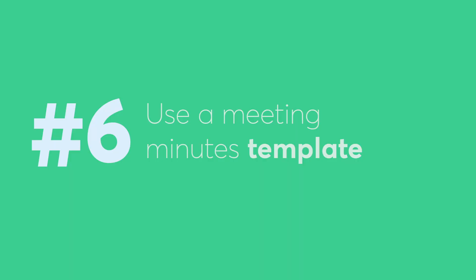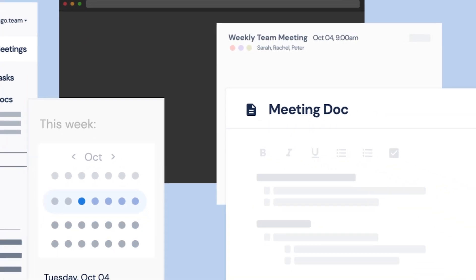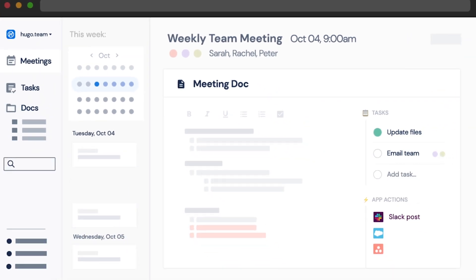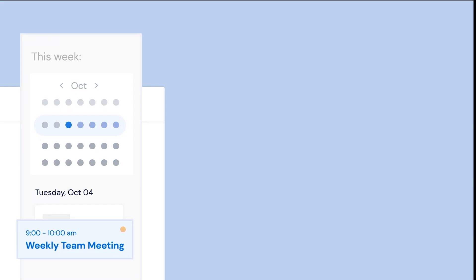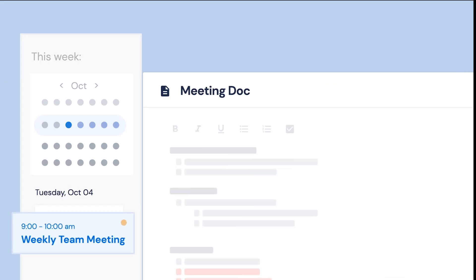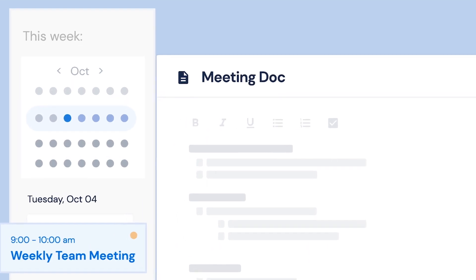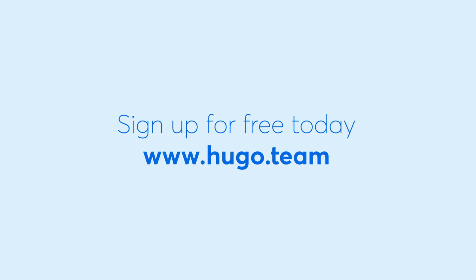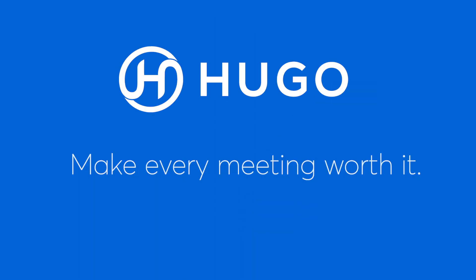And finally, use a meeting minutes template. You can find free templates with our meeting management tool, Hugo, and take meeting notes that are auto-organized based on your calendar. Get started for free today and make every meeting worth it.